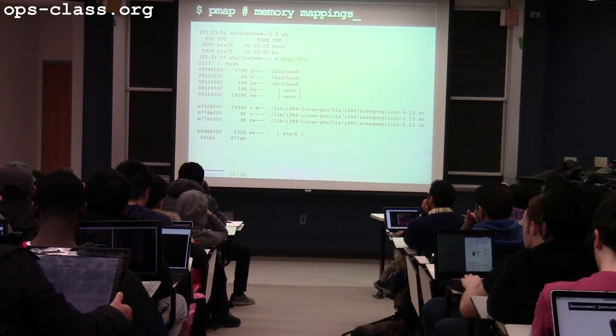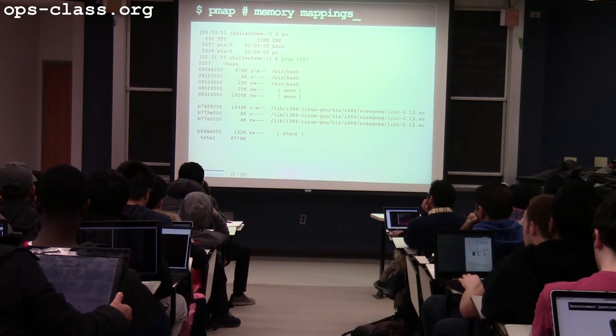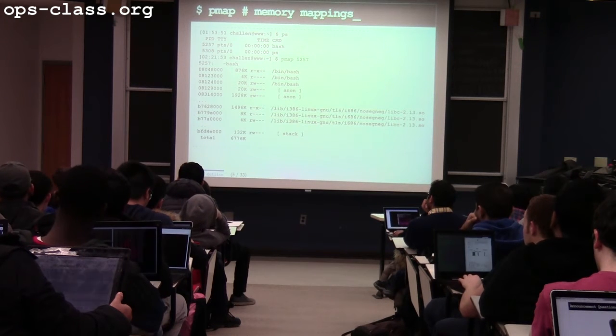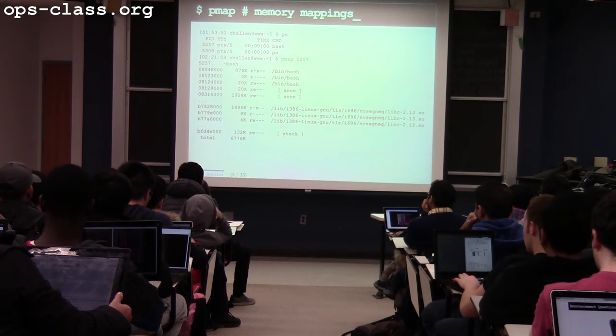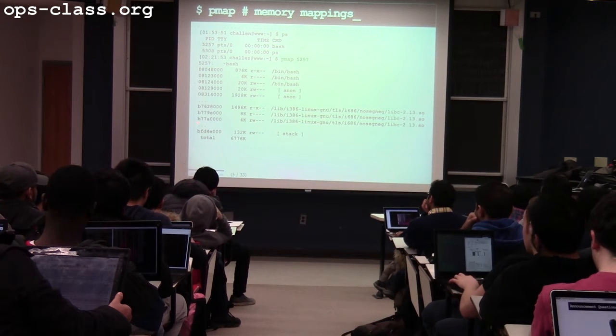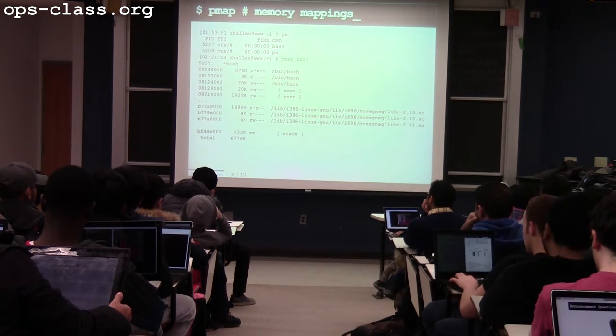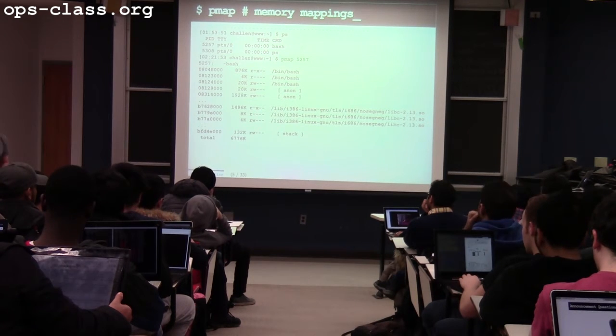And finally, there's the stack. Bash has one thread, and you can see that thread has a stack using about 100K of memory.